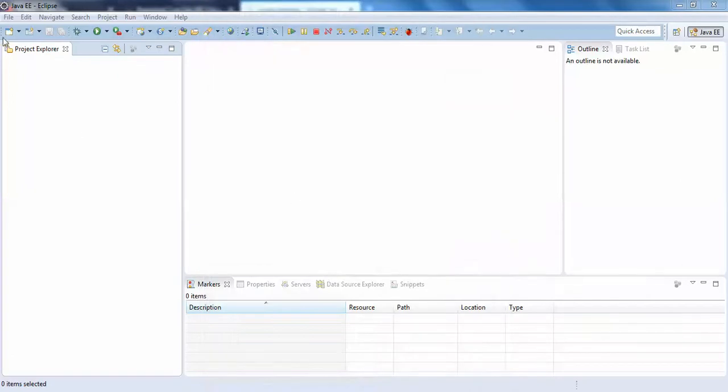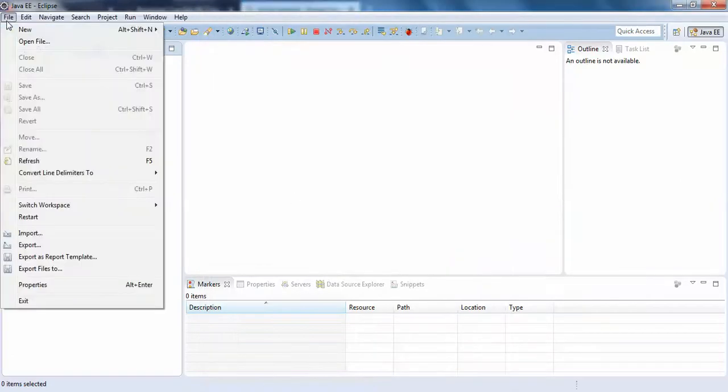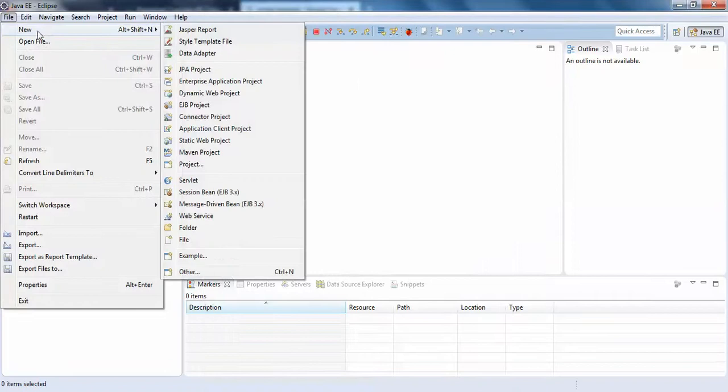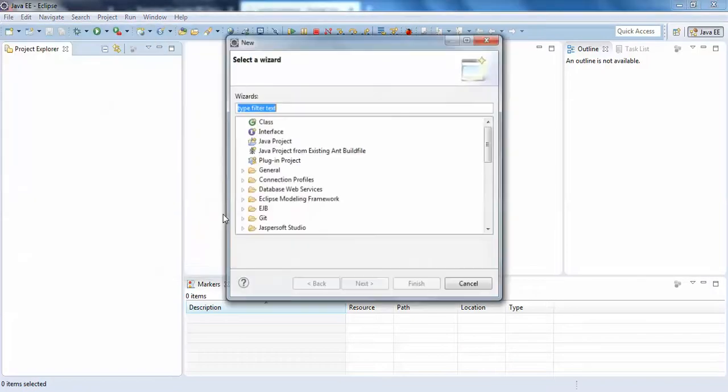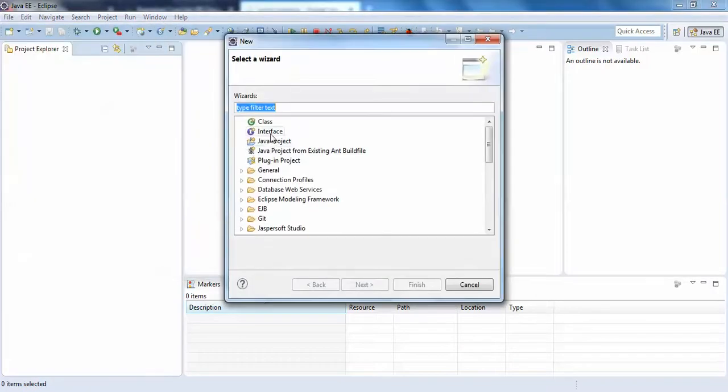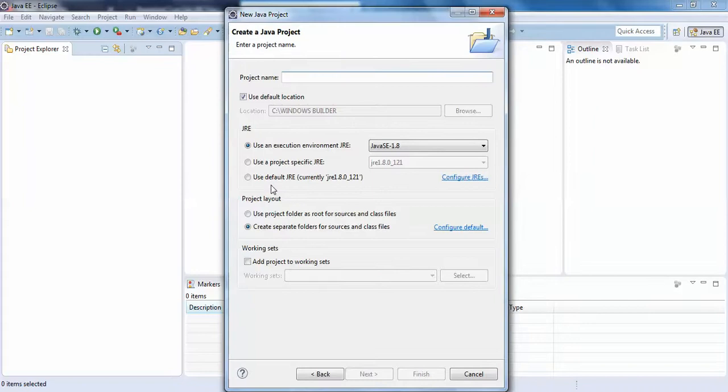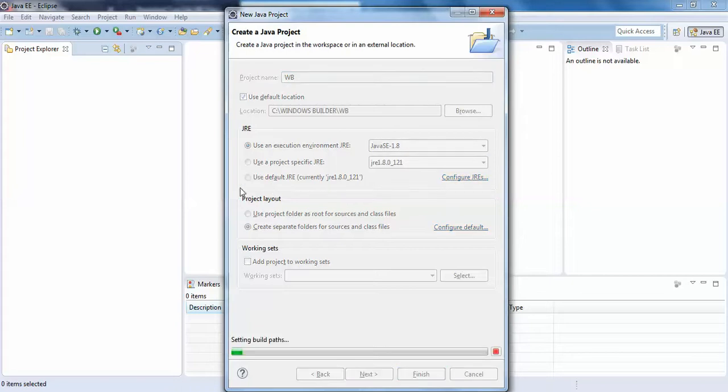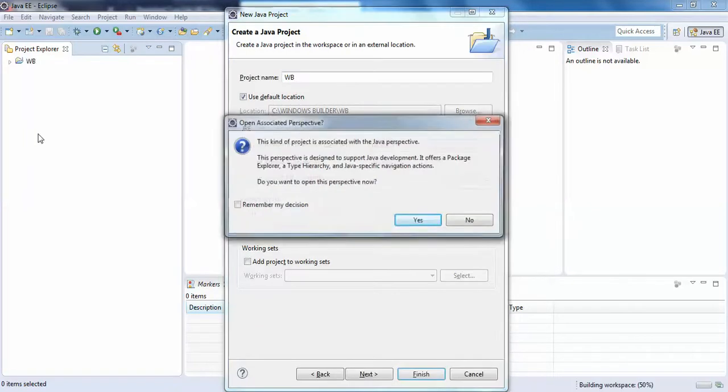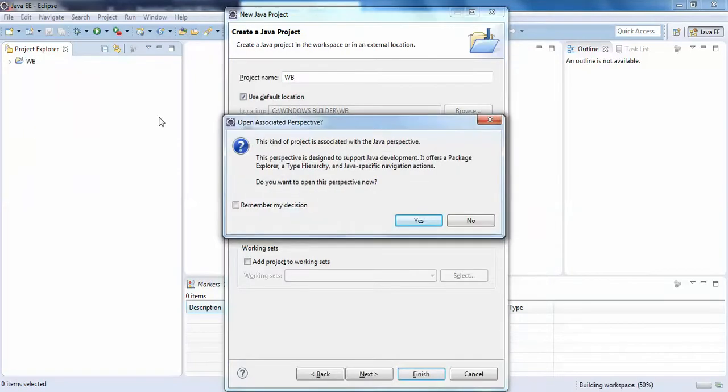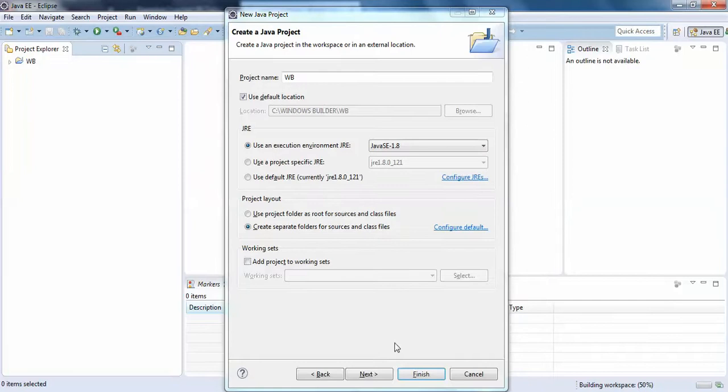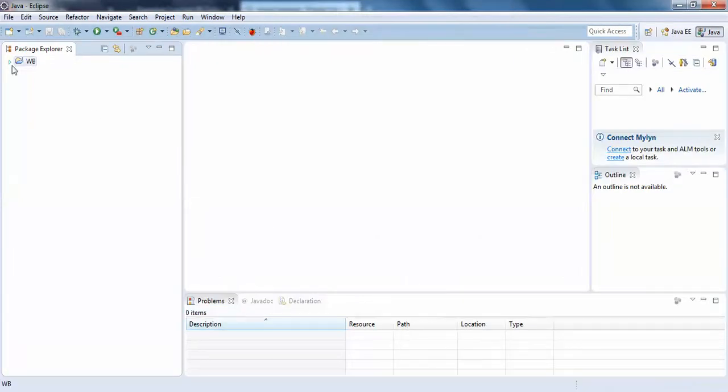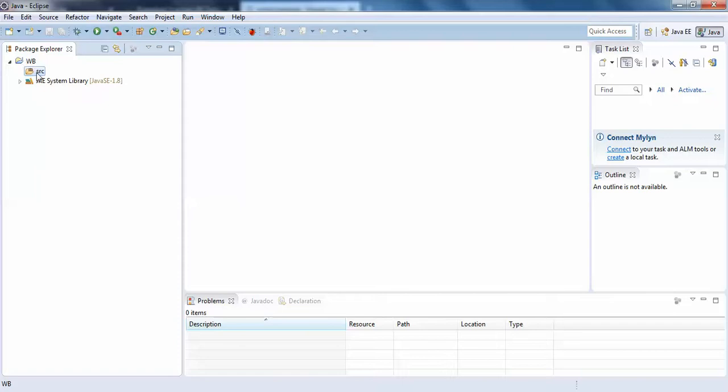Click on File and create a new Java project. I'll name it Simple WB, which means Windows Builder. Finish. This is a common exception, no problem. I've already created a project called WB.